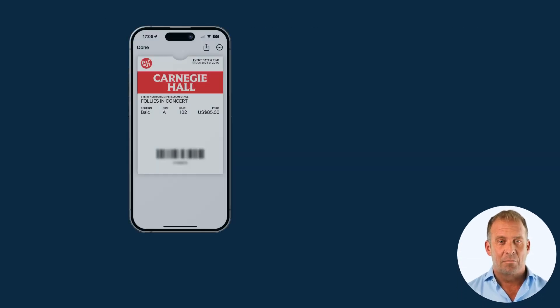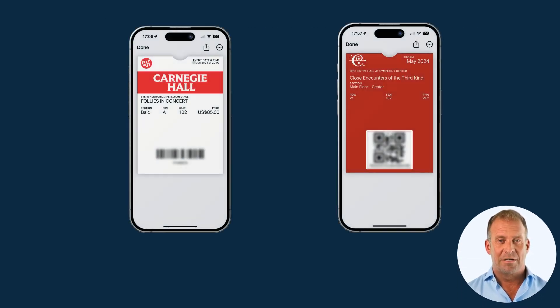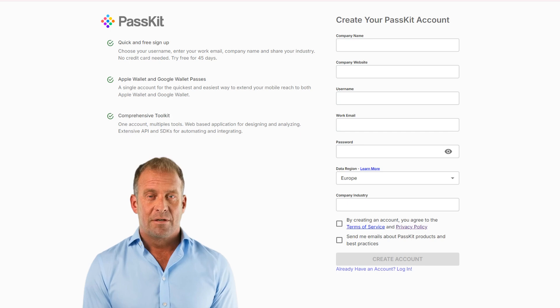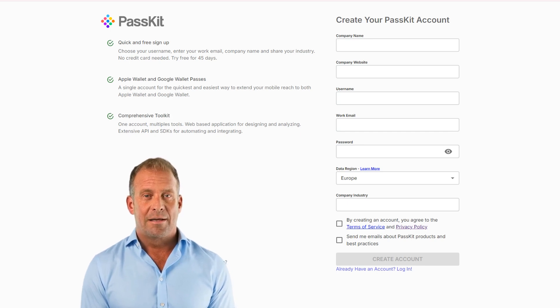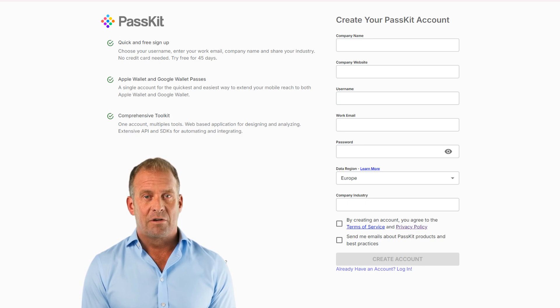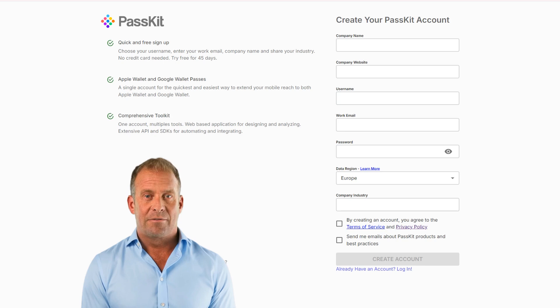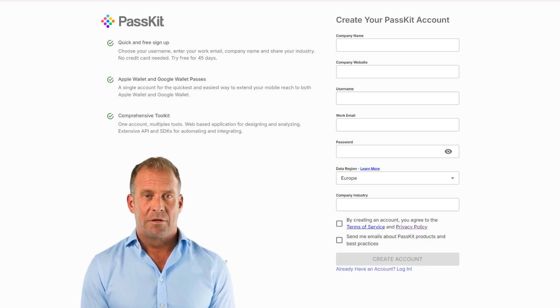We're trusted by leading brands worldwide to provide reliable digital ticketing solutions. To get started, you can click on the link in the description and sign up for a 45-day free trial to test out all of PassKit's features. There's no obligation or commitment required during this period.